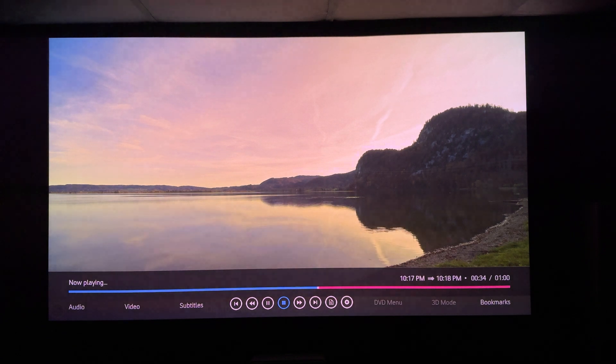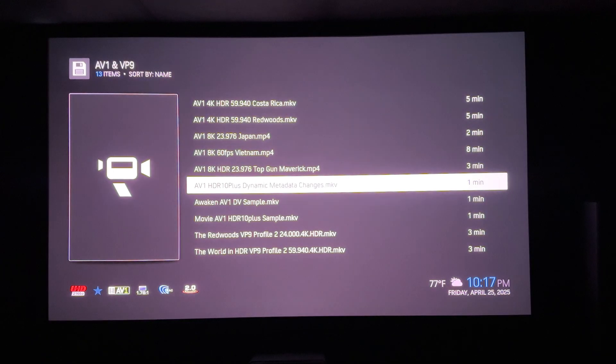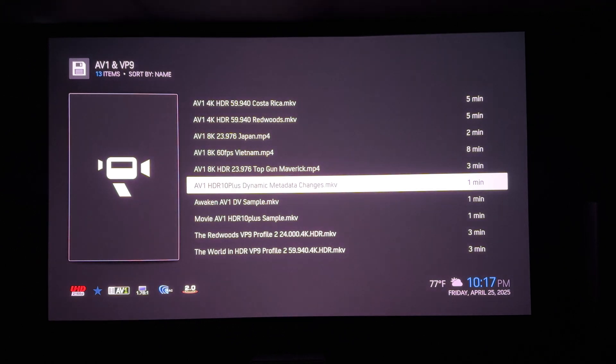So, both Dolby Vision Profile 10 and HDR10 plus inside AV1 are working perfectly fine, and this future proofs the Vero V. Congrats, OSMC development team.